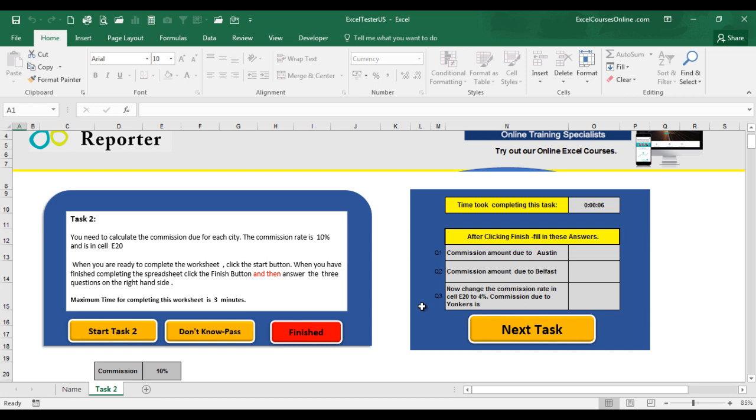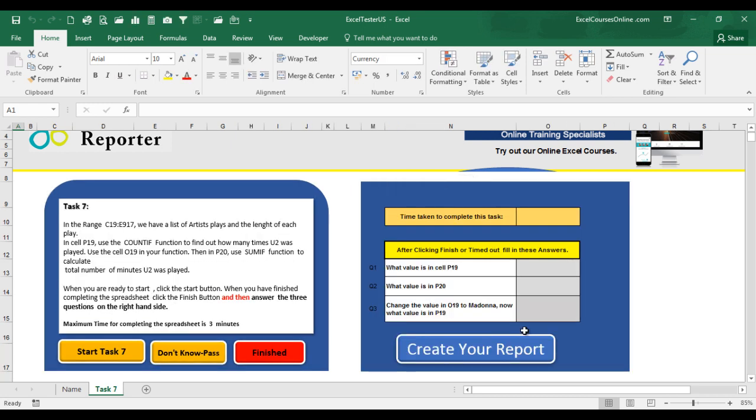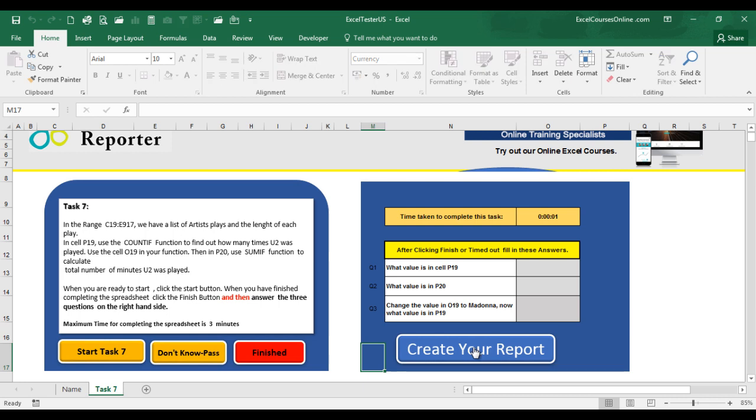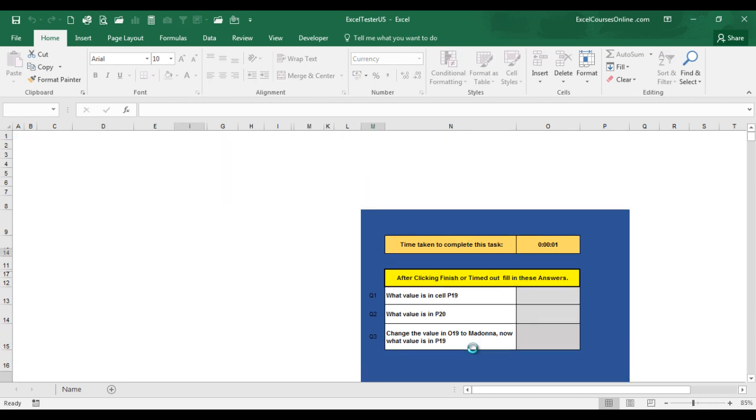Finally, fill in the required answers to the questions over here. When you have done that, click Next Task button for the next task. Continue on and eventually you'll get to the last task. And after you've completed that worksheet and you've filled in the answers here, then you can click Create Your Report button. This will start the process where the workbook will auto-correct your answers and analyze how you've completed the worksheets.